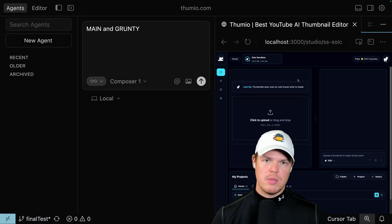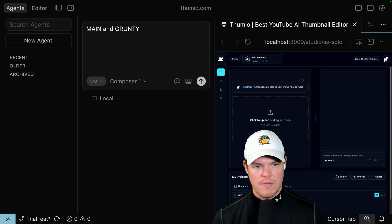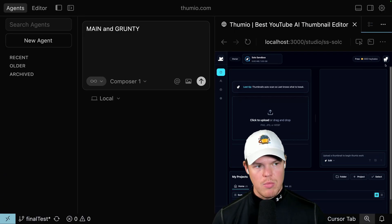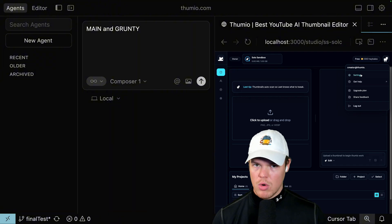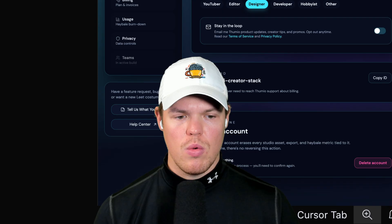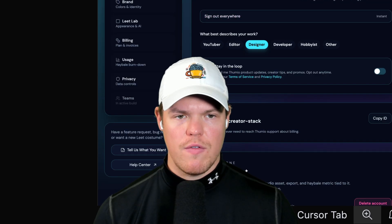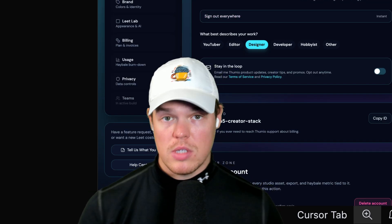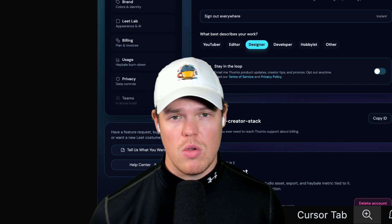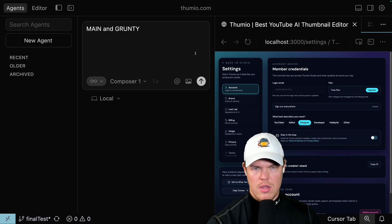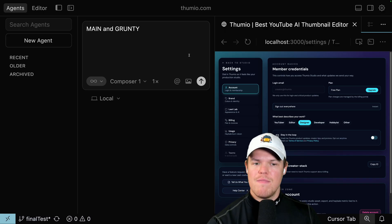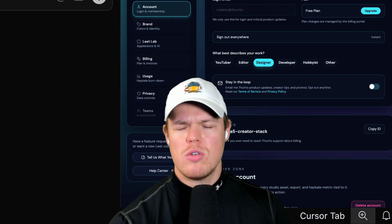And the reason this becomes ineffective is because as you add more files, as you add more code, things get more complex. So once we transition from the build, build, build suggestions phase, we got to do a different method. And the method I personally like is what I like to call main and grunty.